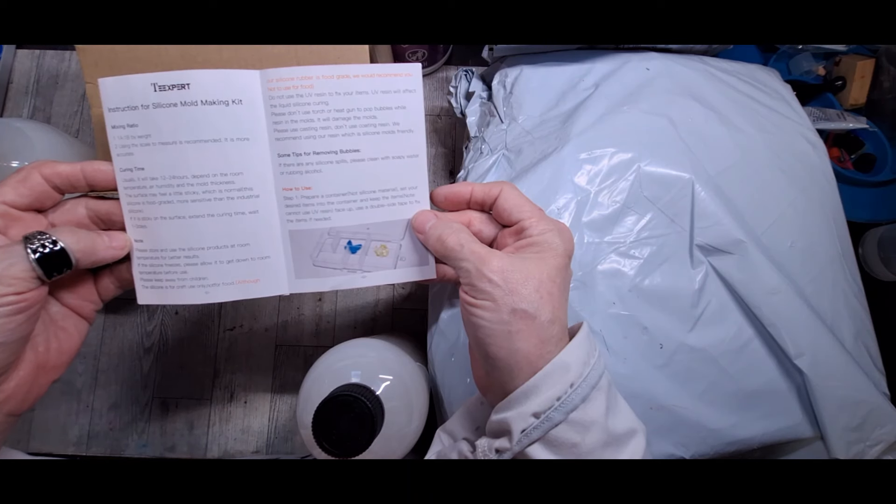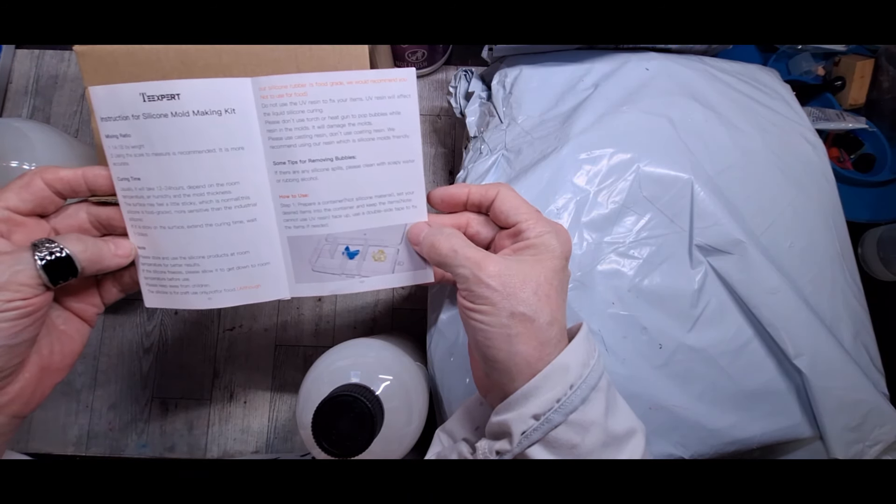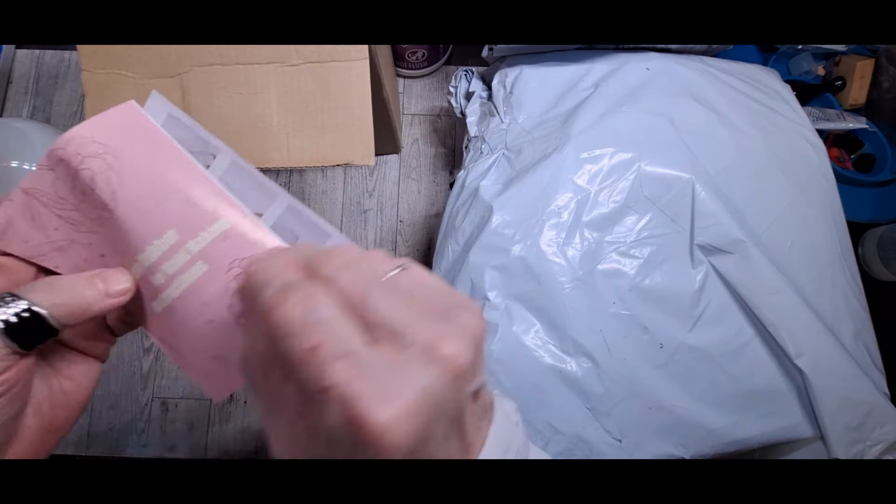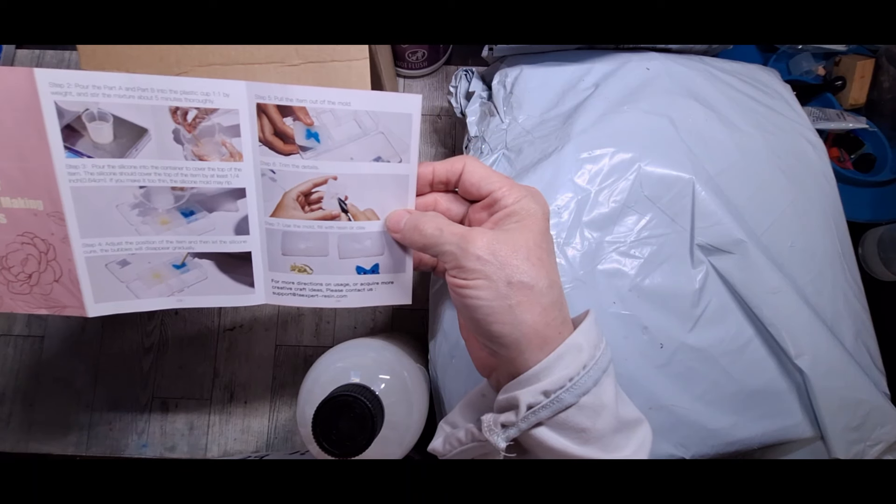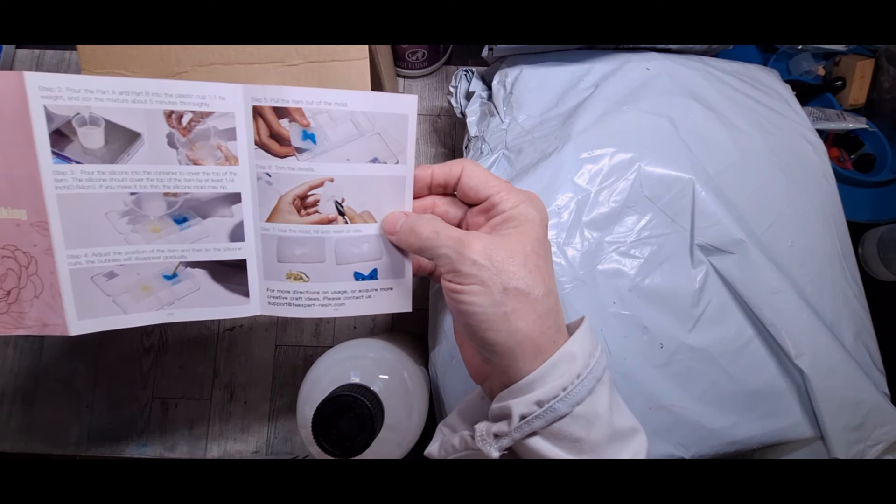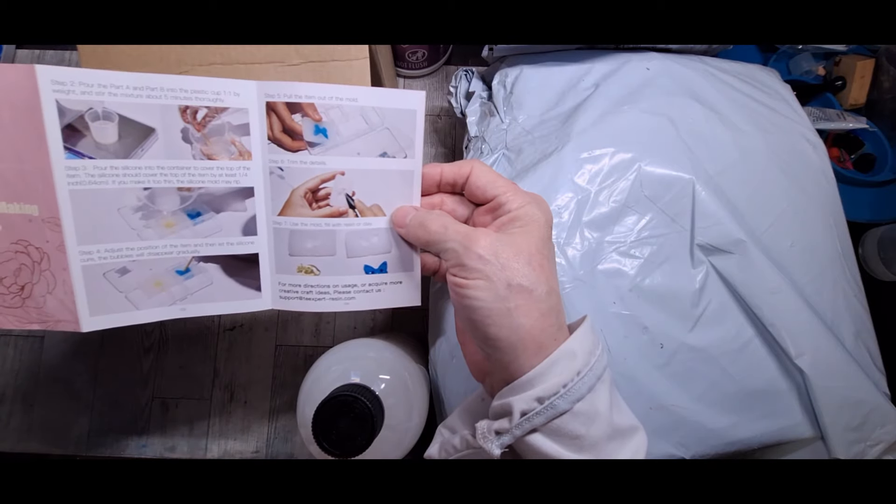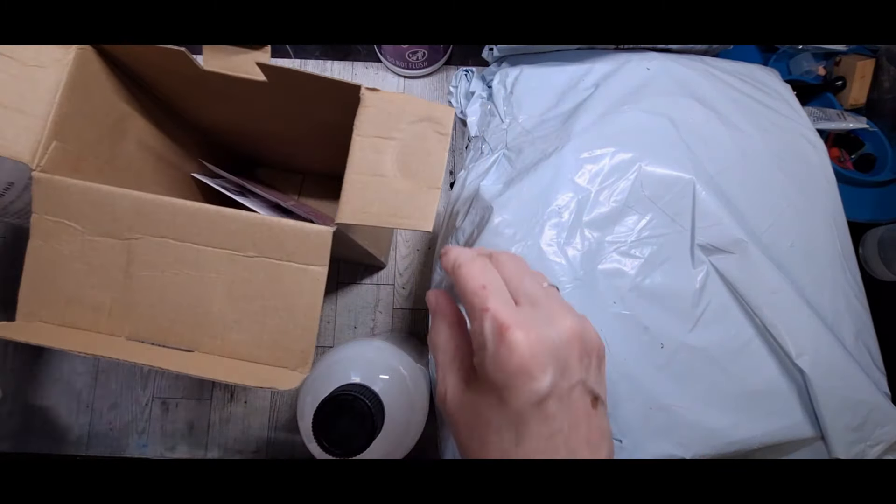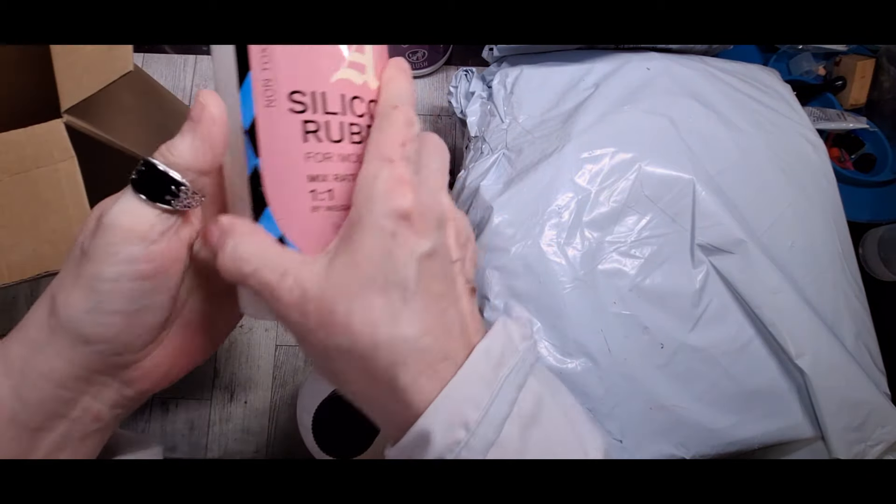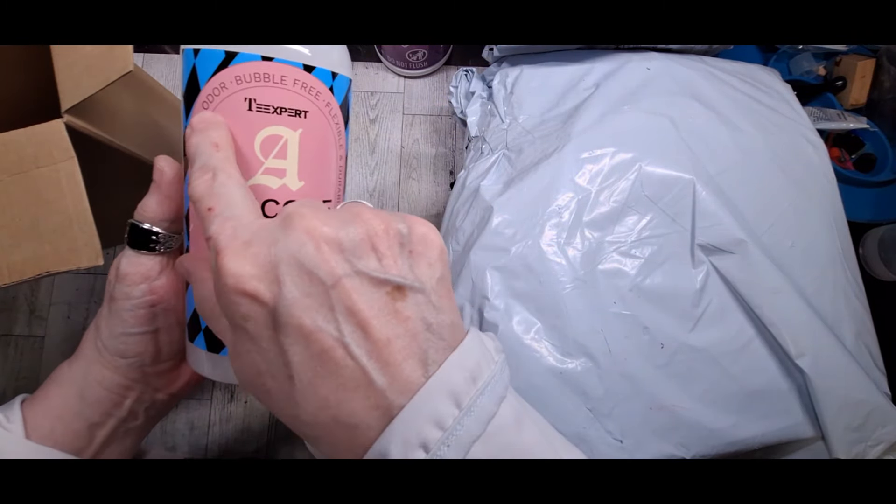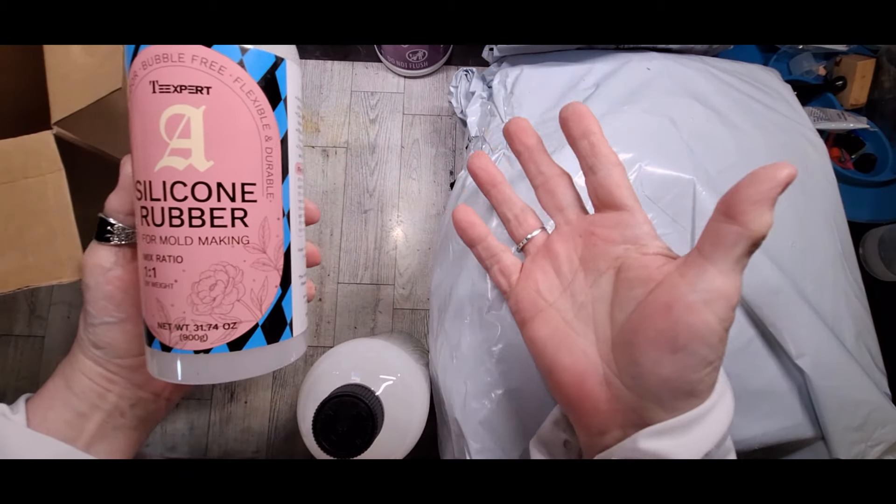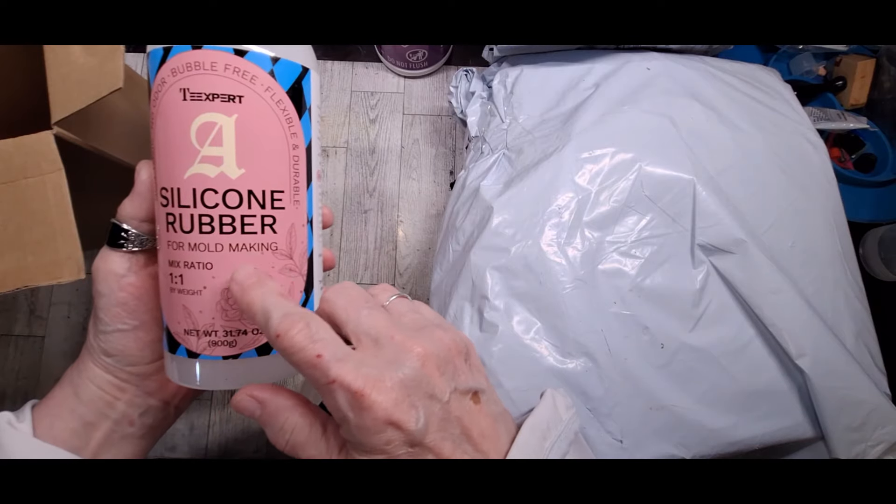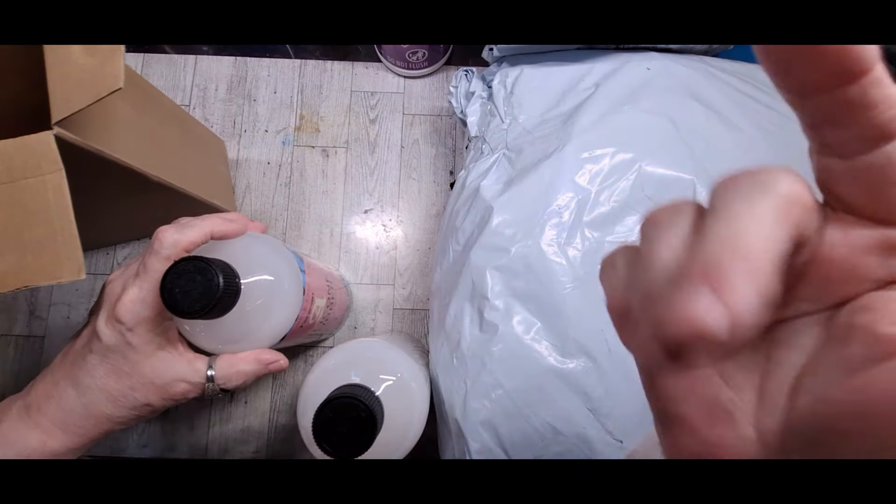I'm reading and seeing what it says. Okay. And we will try this. And they will. It says non-toxic. No odor. Bubble free. Flexible and durable. We'll find all that out.